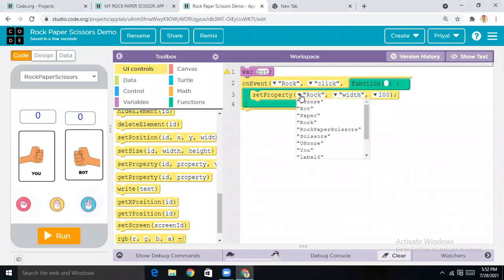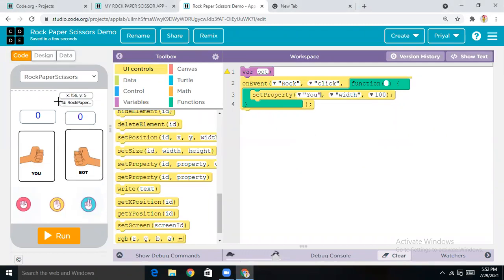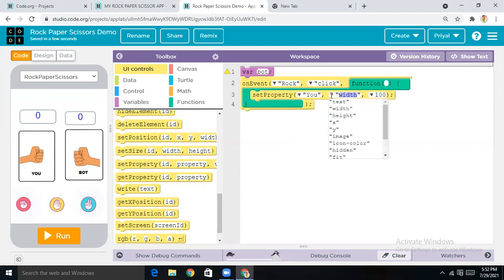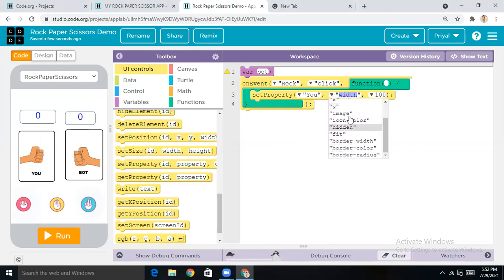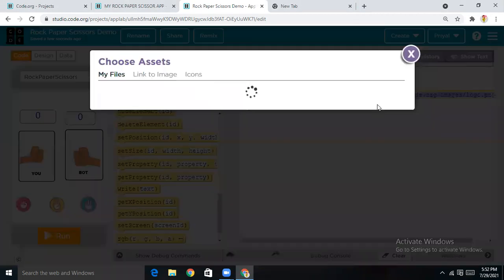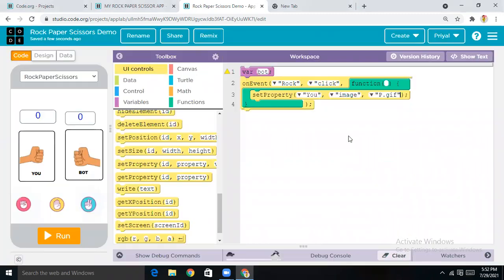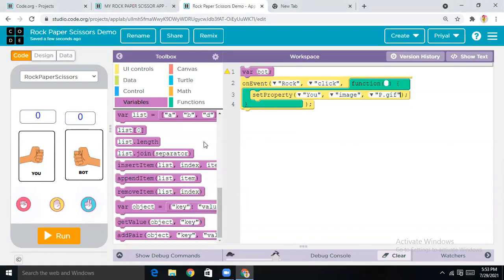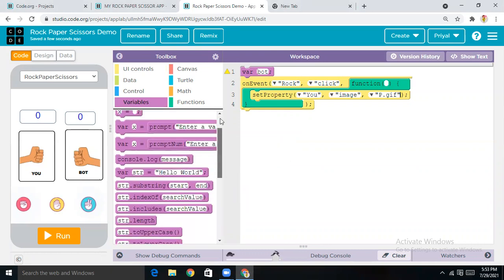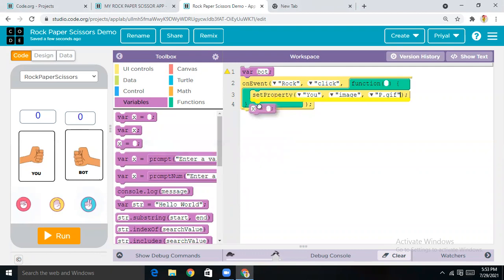Next we want a 'Set Property' block. In the case of the ID, make it 'rock', and for the width I want 'image'. Tap on the tool button and here you'll get 'p.gif'. If you want all the GIF images, join my Discord server.